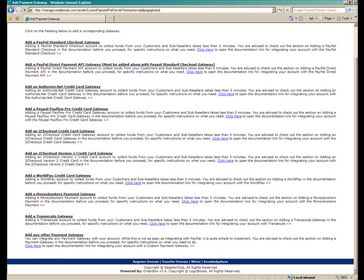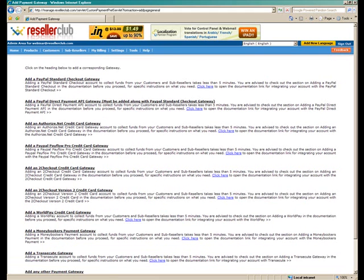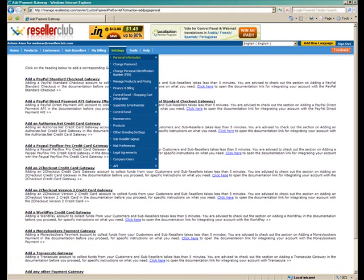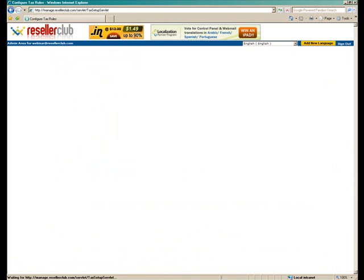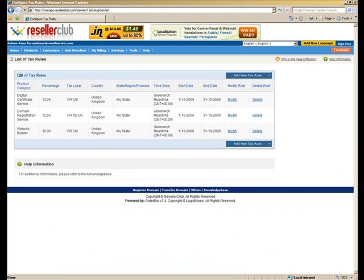Now coming to configuration of your tax rules. So once again we need to go to Settings, Finance and Billings, and to Configure Tax Rules.